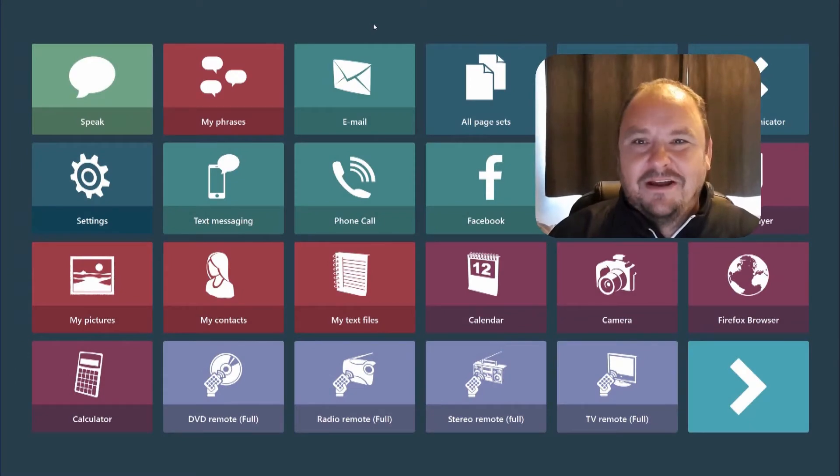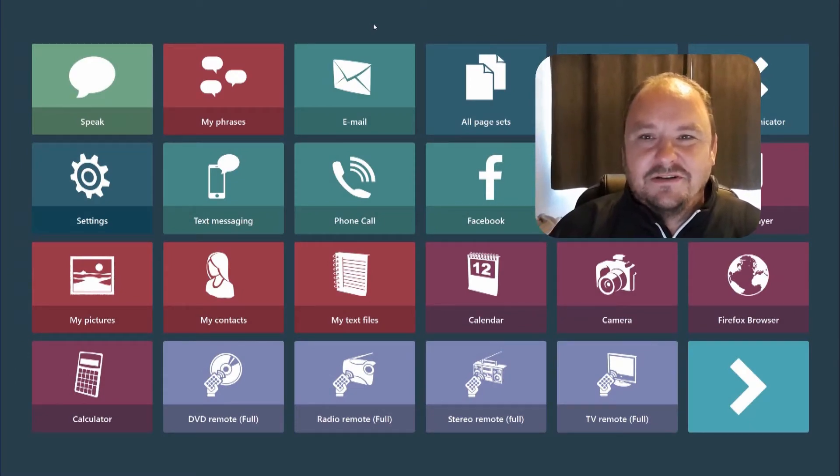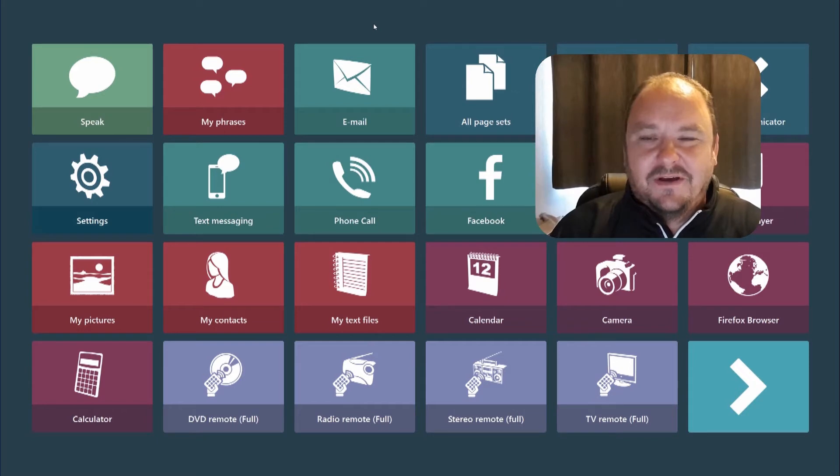Hi there, my name is John from Tobii Dynavox and I'm here today to talk to you about the powerful Dwell Free Keyboard which is a feature of Communicator 5.